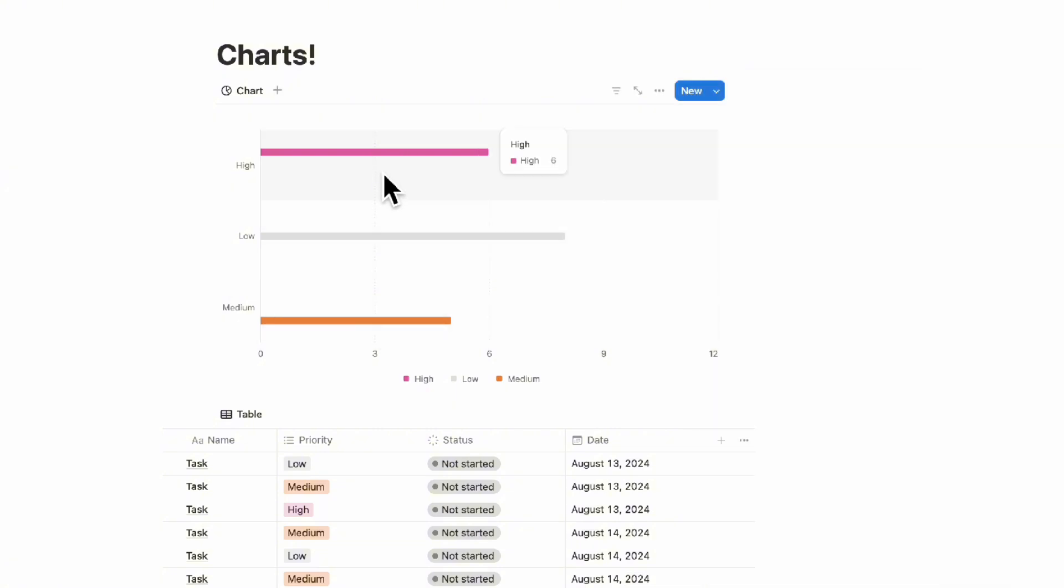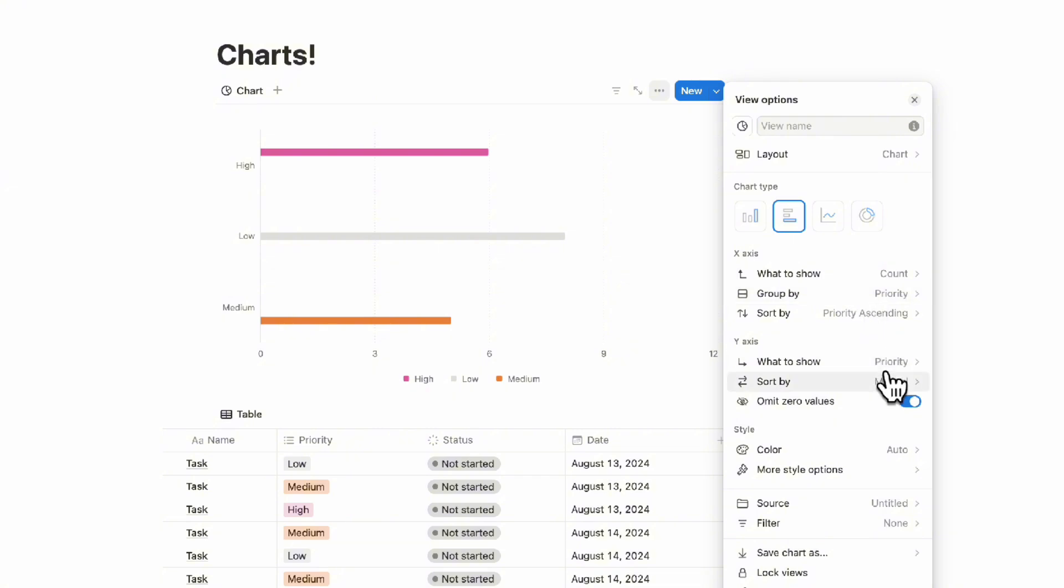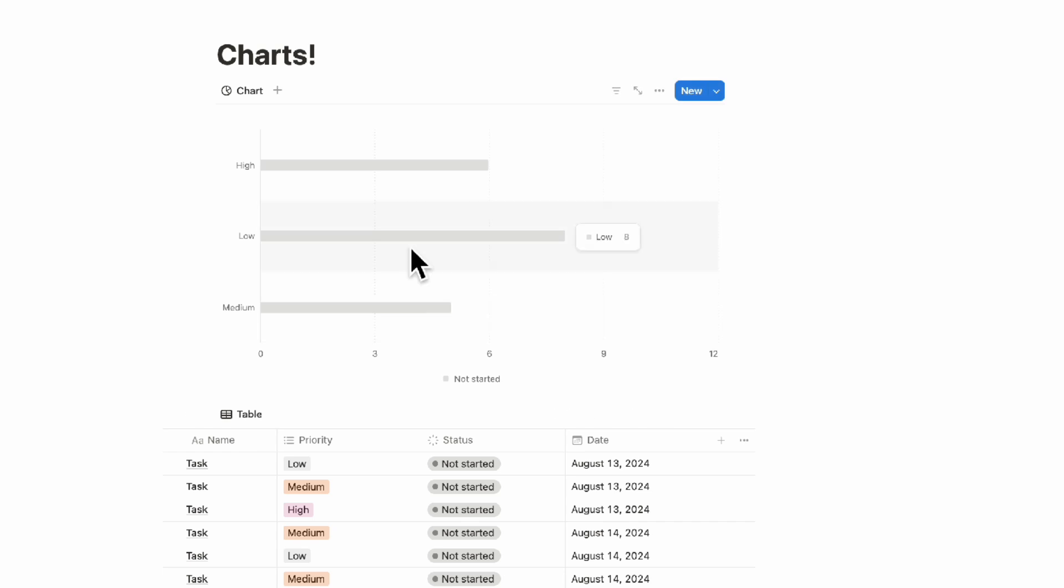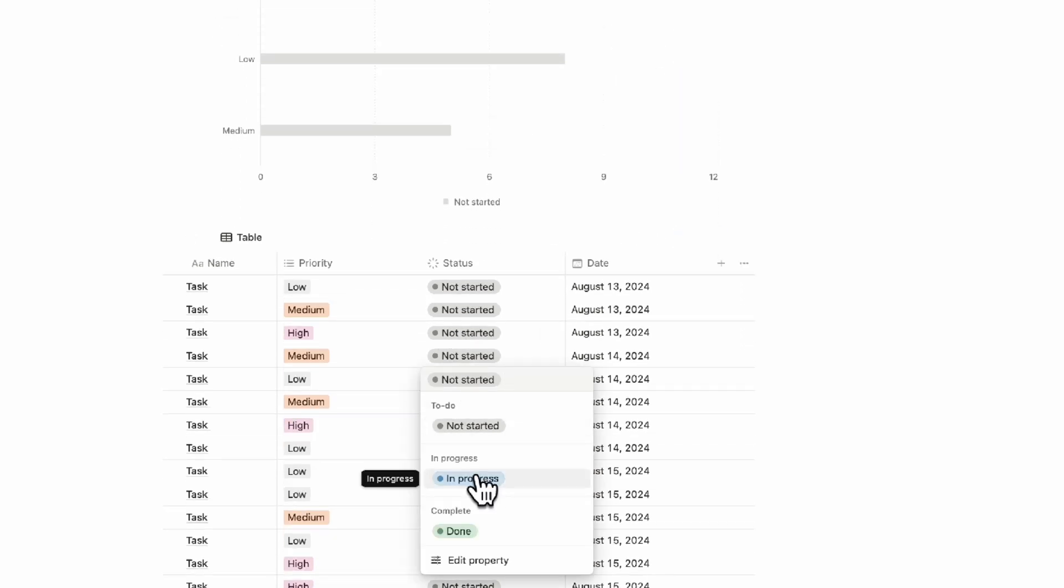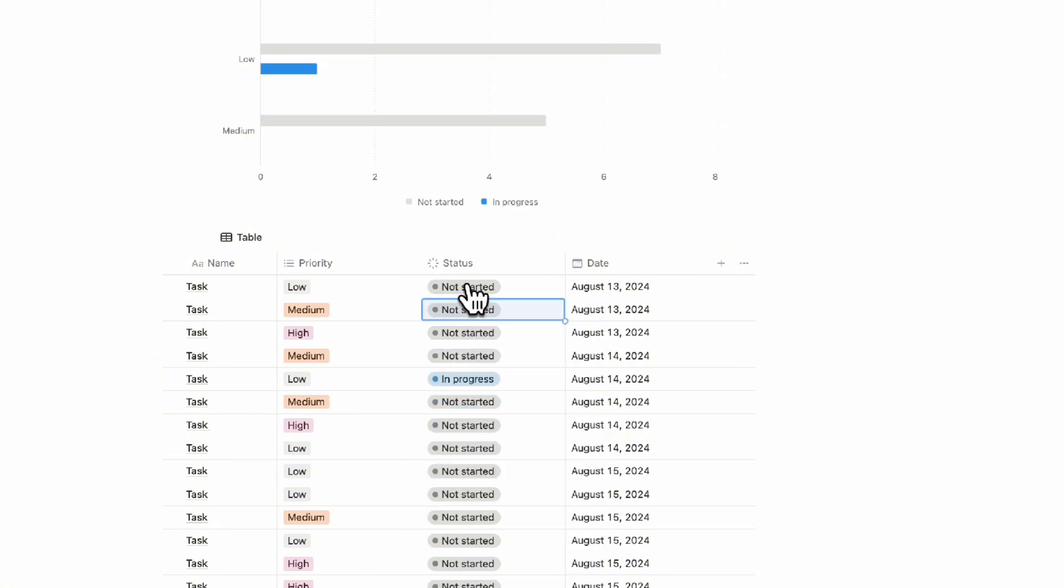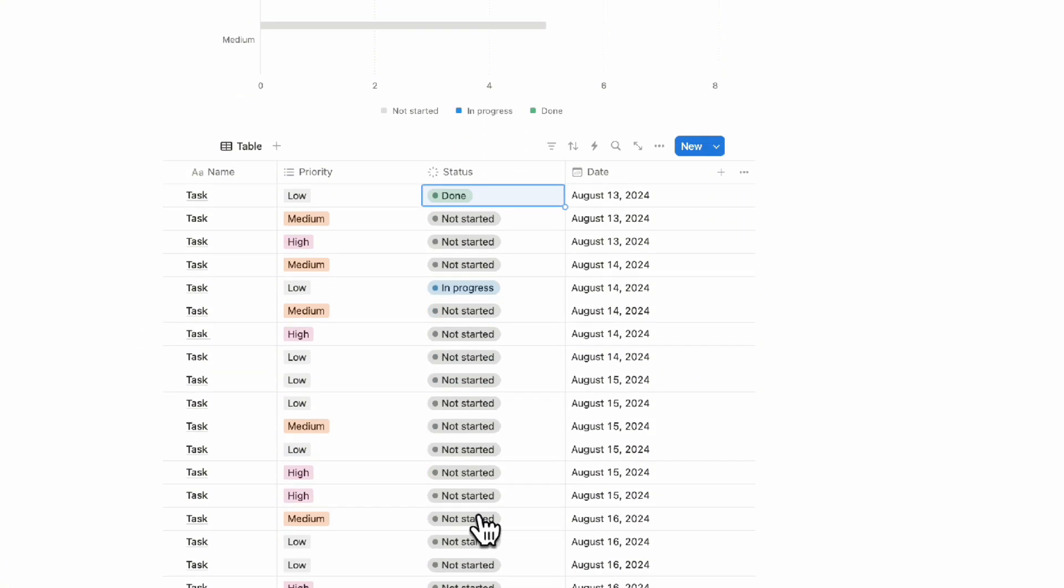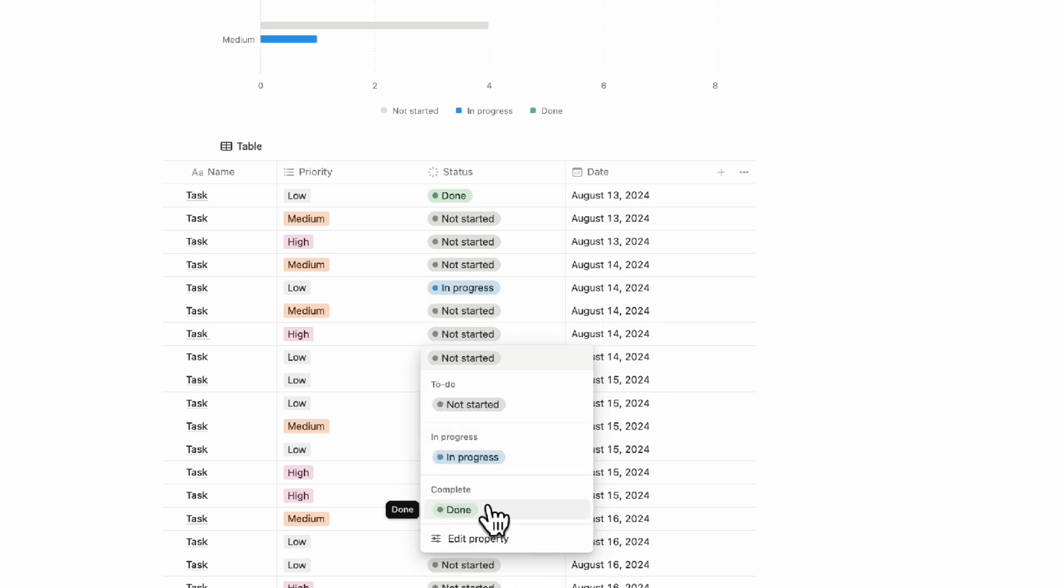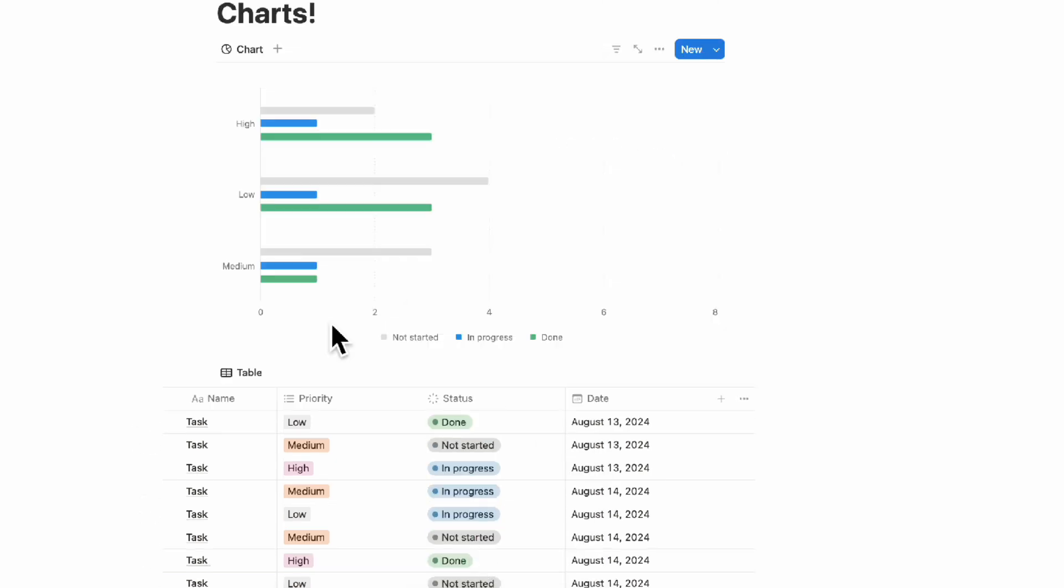Here, if we go to what to show and then group by, we can actually go ahead and change it here and then change it to status. None of these are currently done, so it's going to show up like this. But if we start putting some in progress and some in done, you can start to see a better picture here.